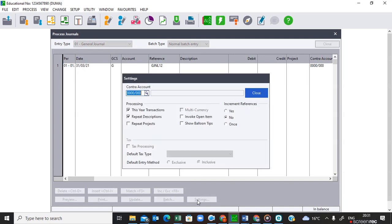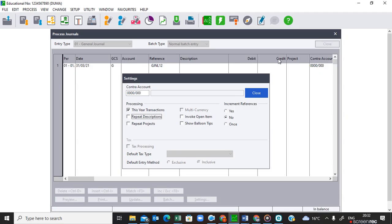Once you are there, the first thing you must check is your settings. On the control account you don't put anything, because for each and every line that you are going to enter here, we are going to have the accounts that will be affected — so we are not going to put a contract there. Then we check which period we are processing for. We are processing for this year, so we leave that ticked, and we untick 'repeat description' because we are going to provide a suitable description for each entry. The text processing is already set, so we use debit and credit.